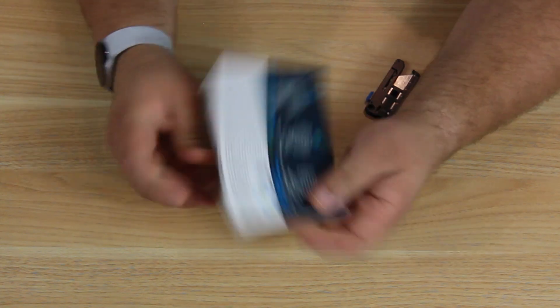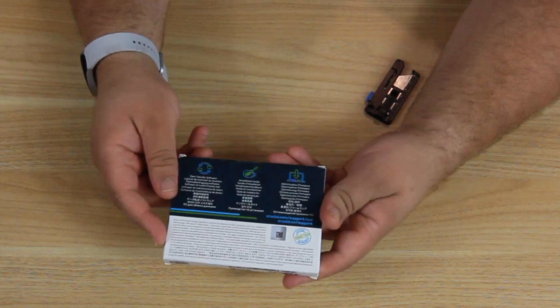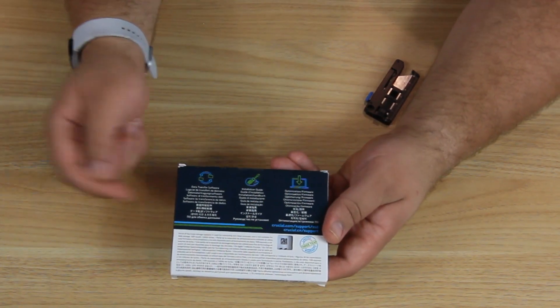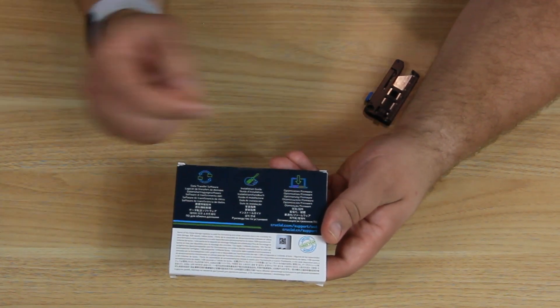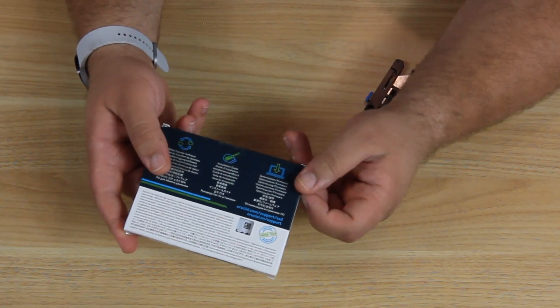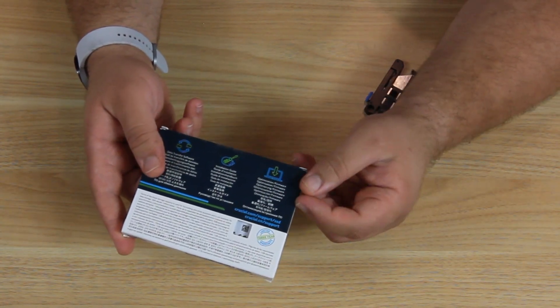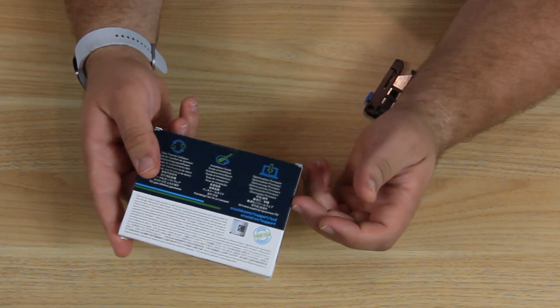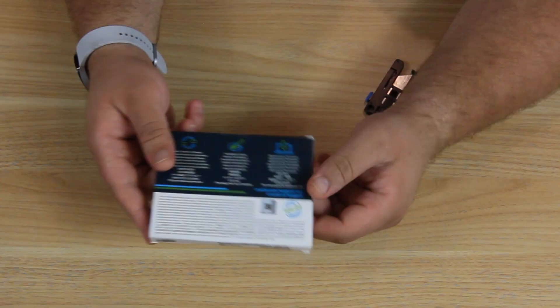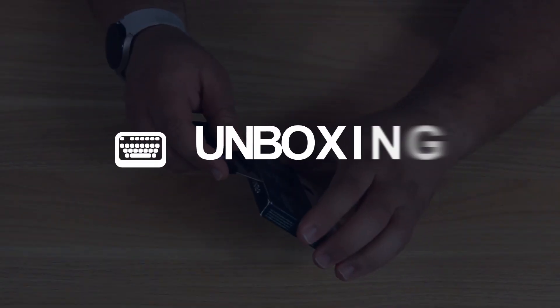Not much on this side. In the back just tells you about the software to clone, easy installation, and the firmware optimization. So I'm guessing you just have to go to the Crucial website and download the firmware and flash this. Let's just open it up.